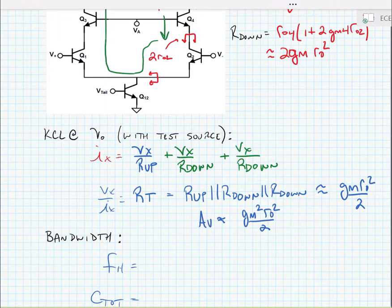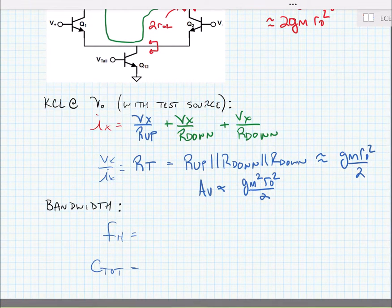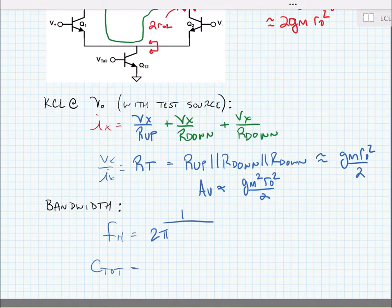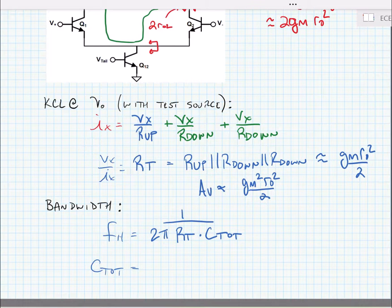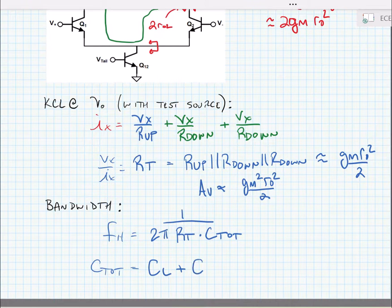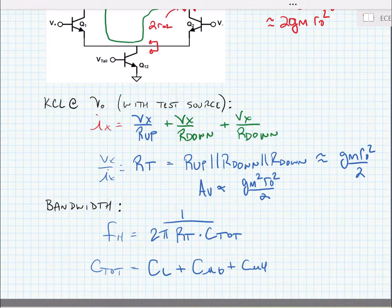What's the sacrifice? The bandwidth is going to be smaller in this amplifier. Our high-frequency pole is going to be dominated by the output node, equal to 1 over (2π times RT times C total at that node). We can call C total the load capacitance plus the parasitic device capacitance, which will be Cmu6 and Cmu4.